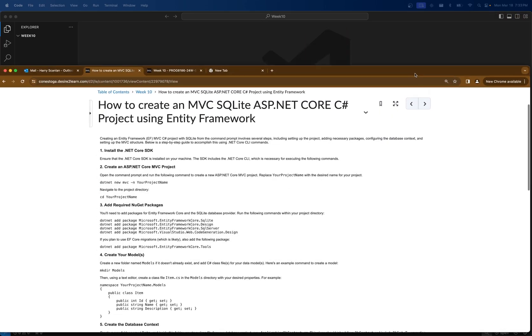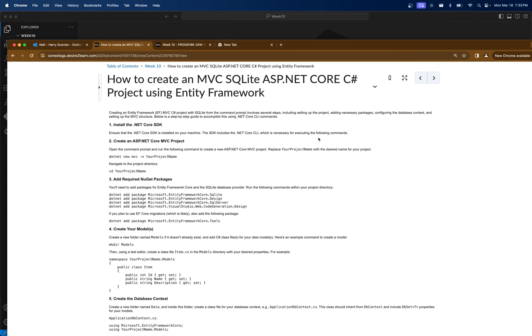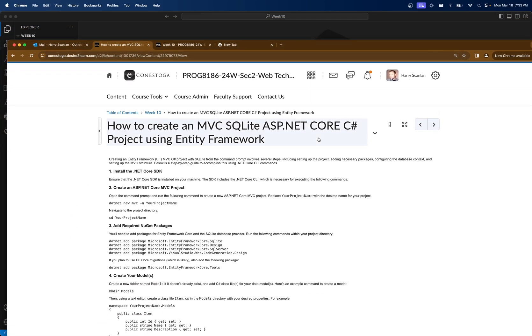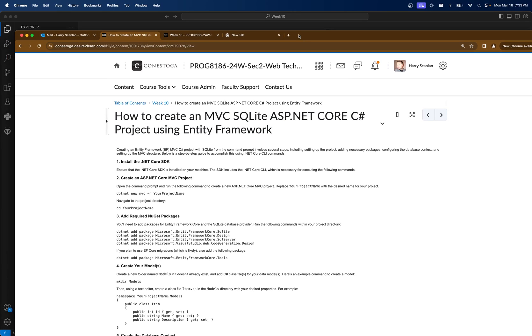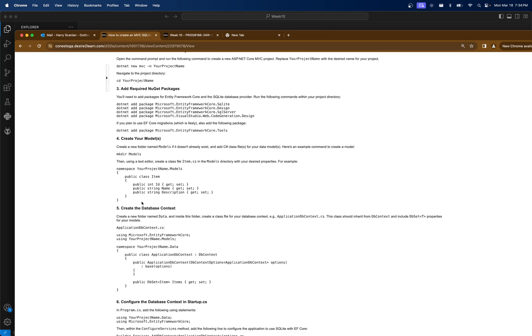Hey everyone, it's Sari from Brog8186. If you missed last week's lecture or need a reminder, there's two ways you can get caught up. I'm going to do a demo quickly here, but if you go to eConestoga and look at the how to create an MVC SQLite ASP.NET Core C-Sharp project with EF under week 10, it can guide you through the entire thing.